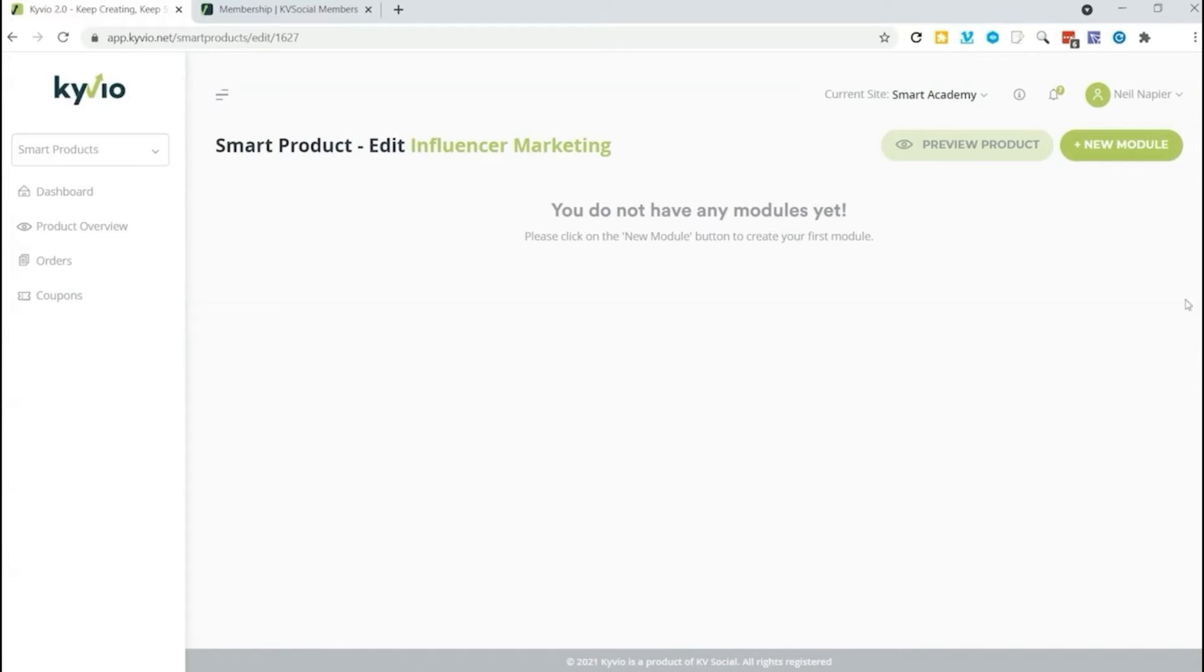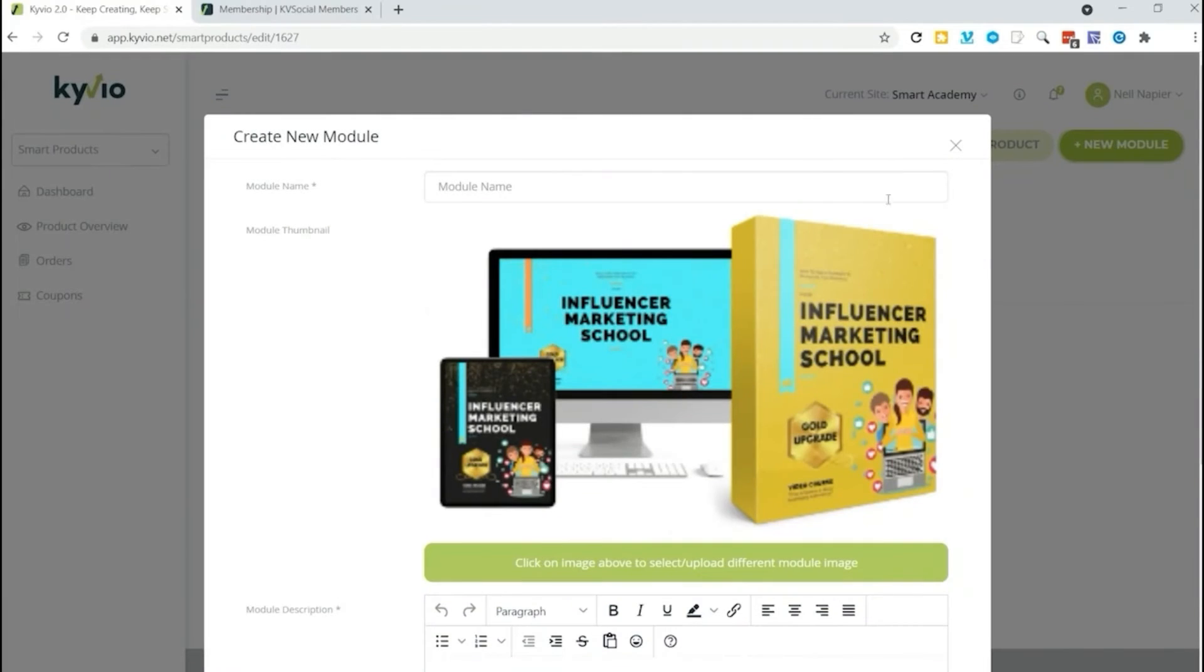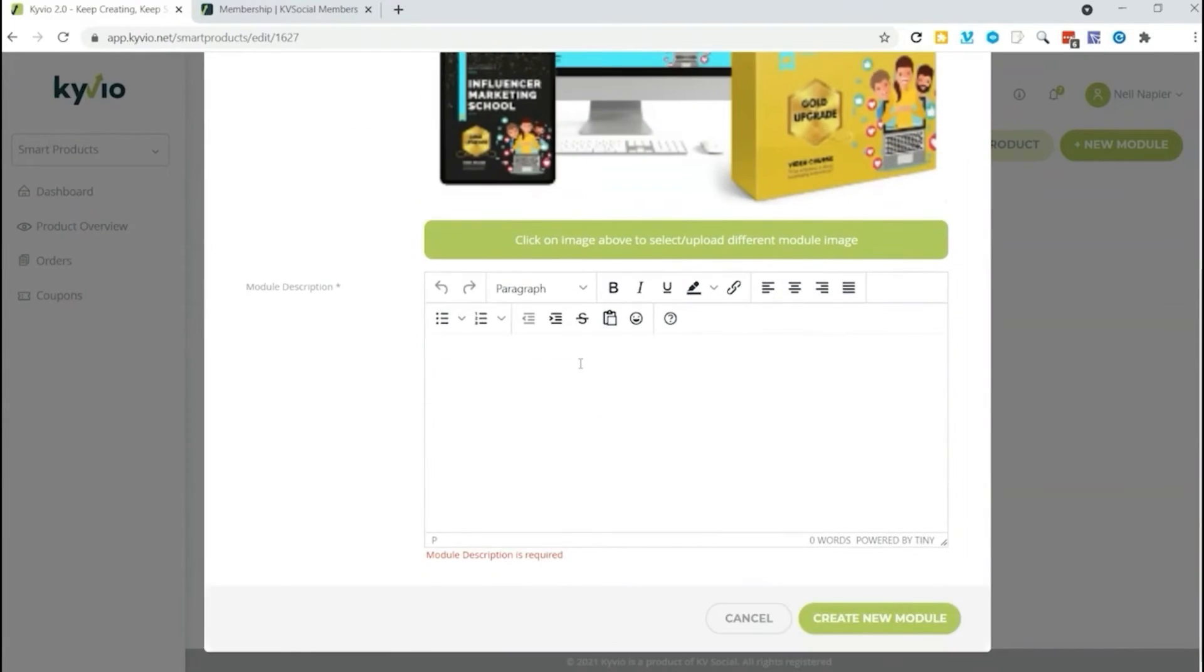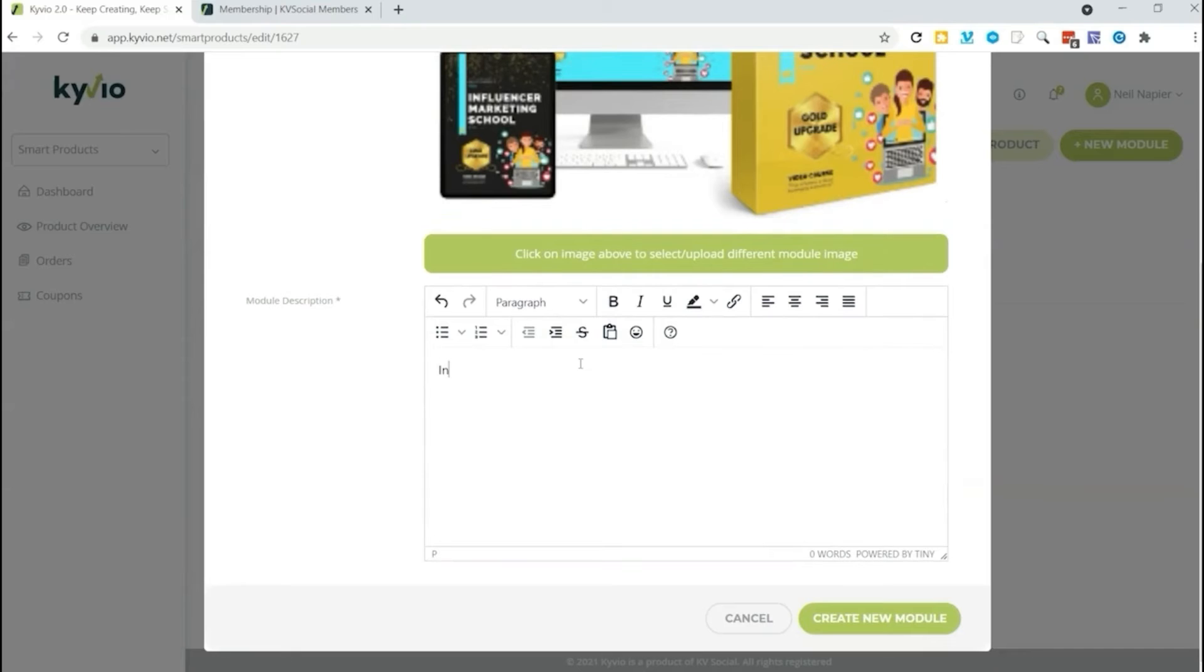Click on create a new module. Here's the image we uploaded earlier. We're going to call our new module introduction because it is the first lesson, first module. And a new description as well. Introducing influencer marketing. So let's go ahead and create a new module.